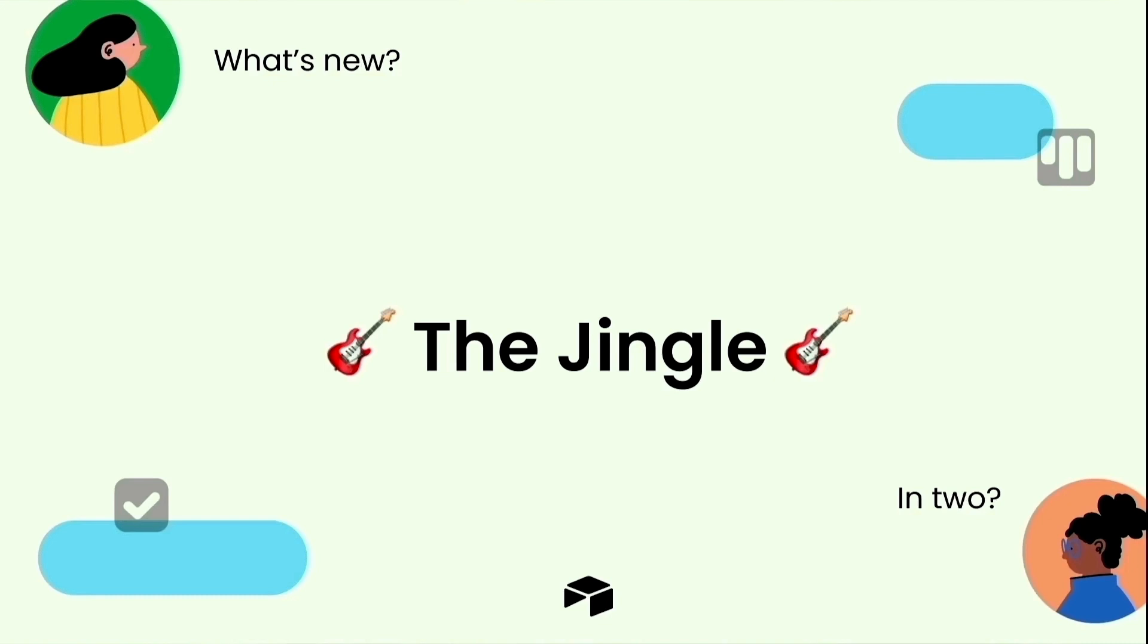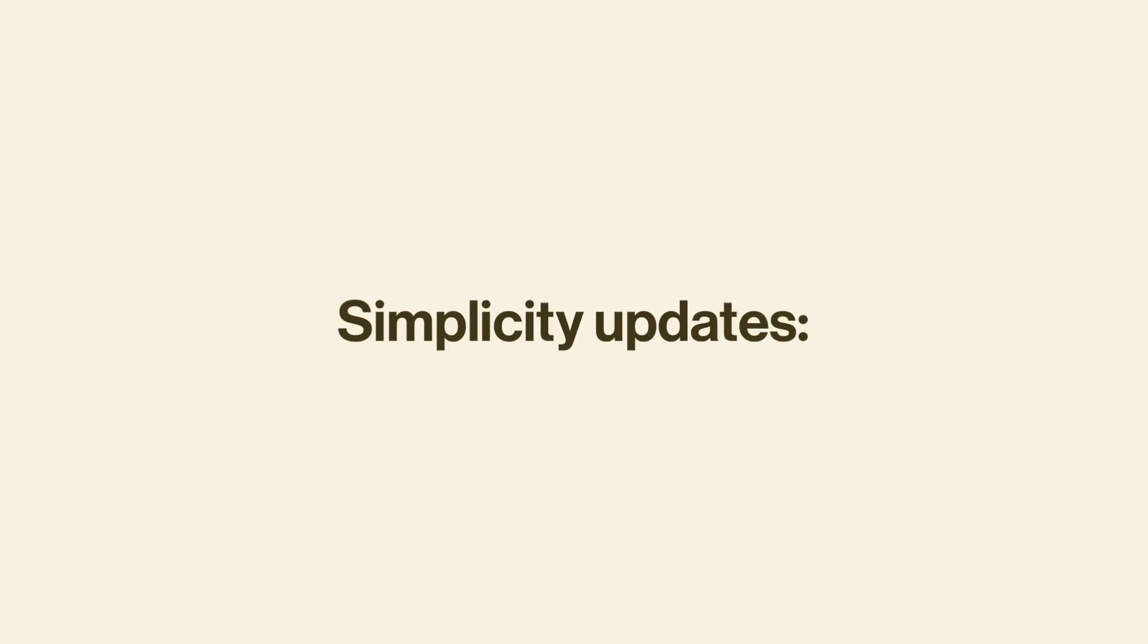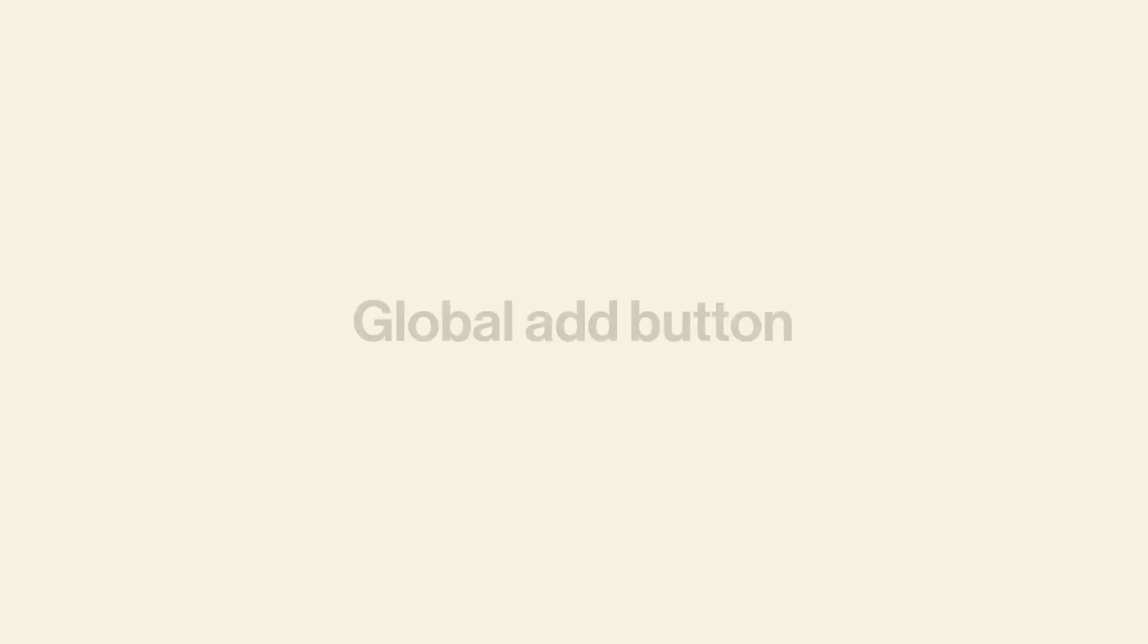This month we have a bundle of simplicity updates to make building and collaborating in Airtable easier than ever.